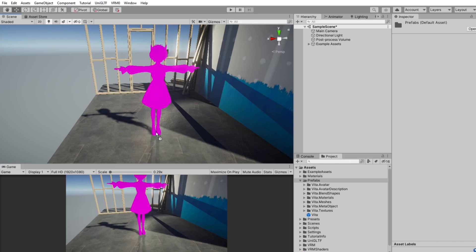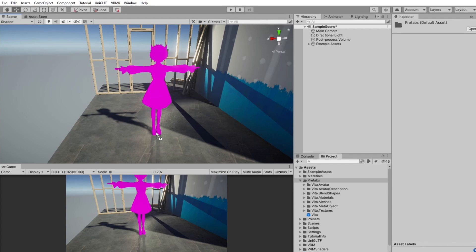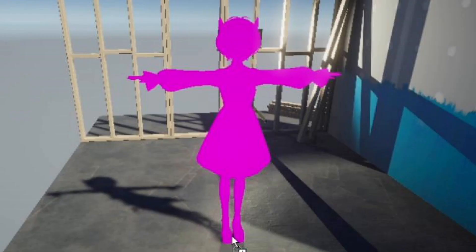But if you choose the URP or HDRP before, your model will appear pink, which is a sign of missing texture or incompatible shader. Unfortunately, the shader from this plugin is only compatible with standard render pipeline and regular 3D project. But there are workarounds that we can do.